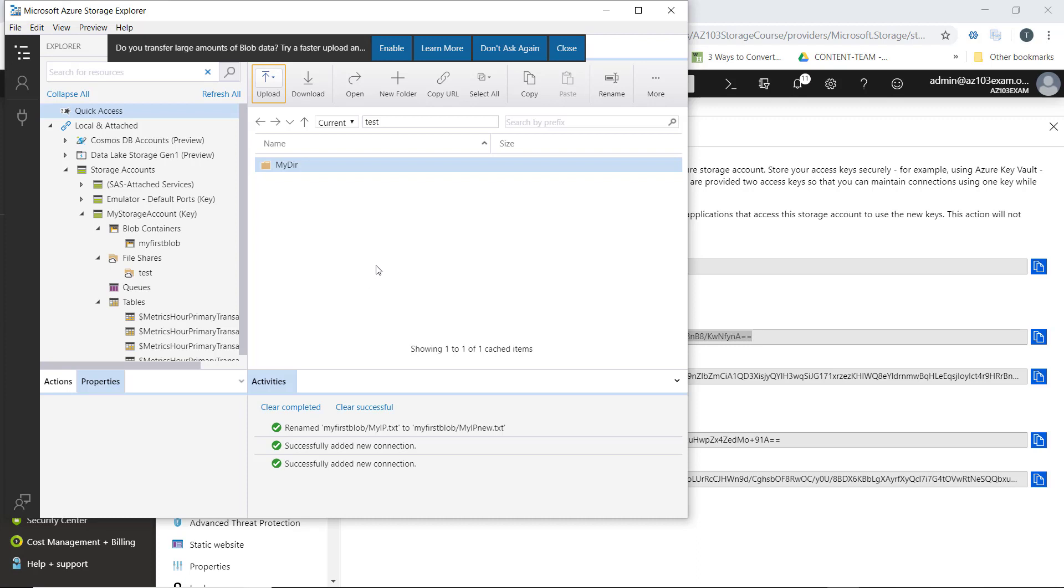You can connect to your storage account via several different ways. In this example, we used the storage account name and one of the access keys. The Microsoft Azure Storage Explorer offers a real easy to use interface for managing your Azure storage accounts.